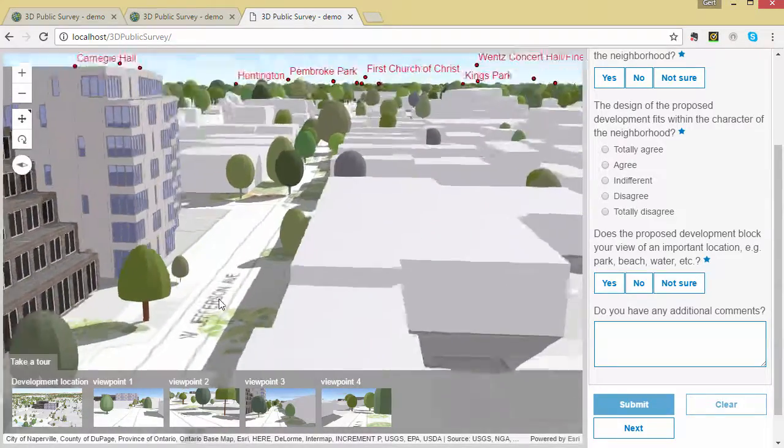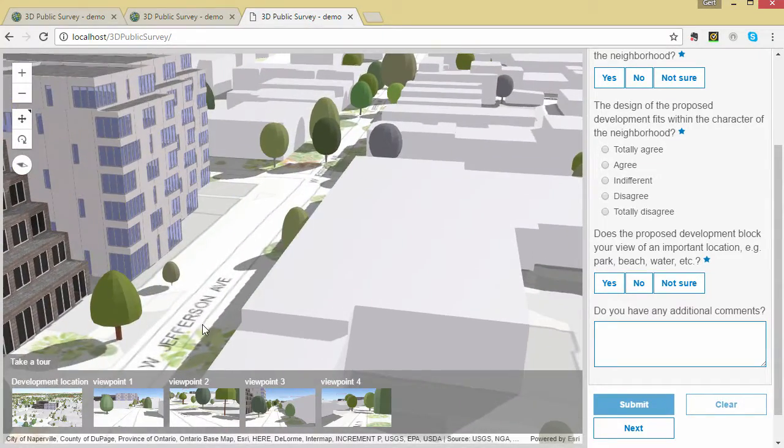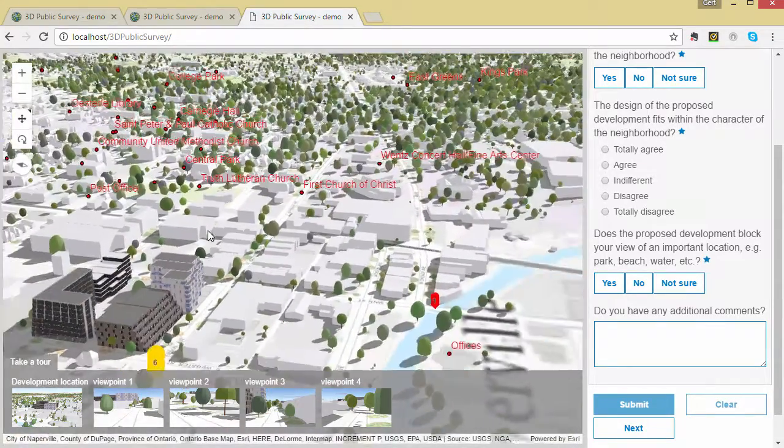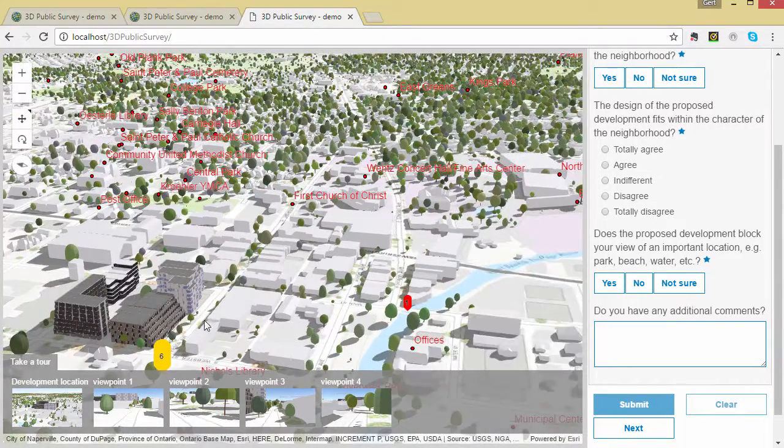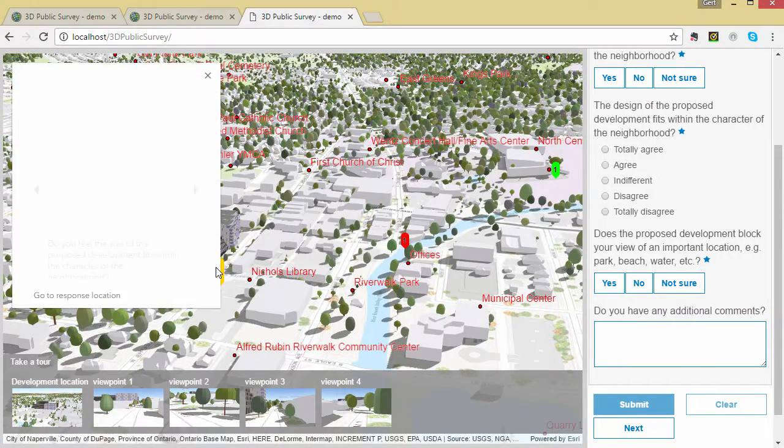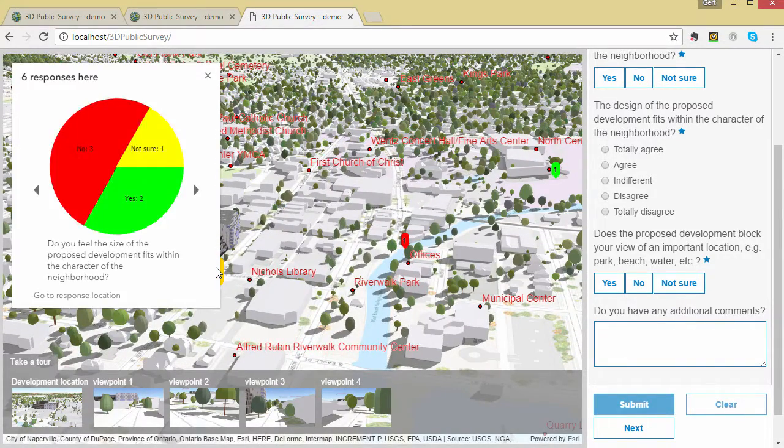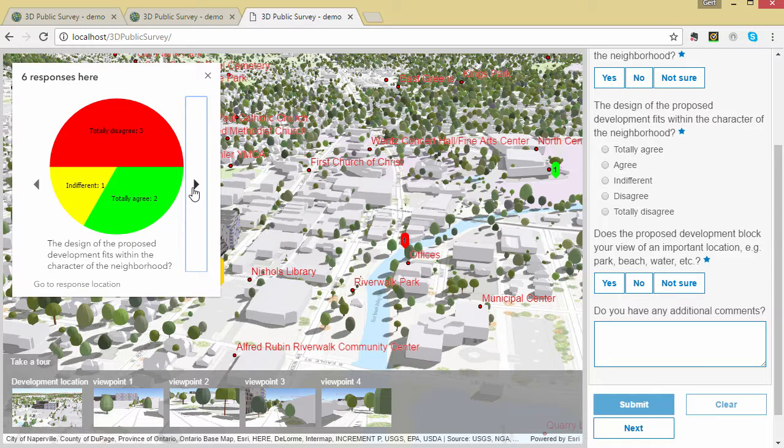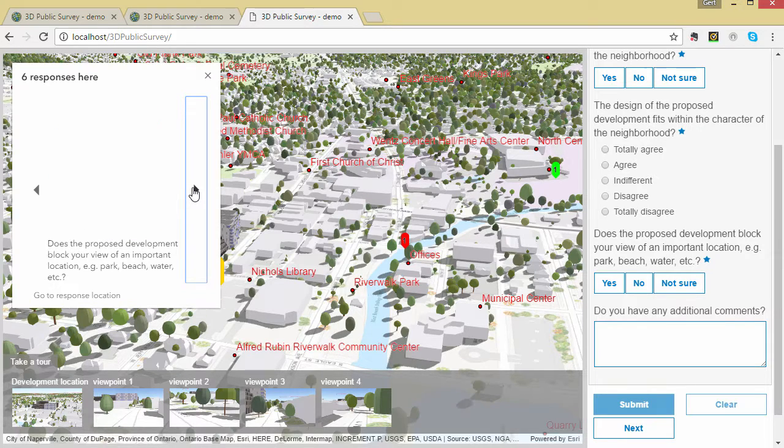Now as we zoom out, we can see the locations where the survey responses have been submitted. These locations show the number of responses at that location and are color coded according to the answers of one of the survey questions.